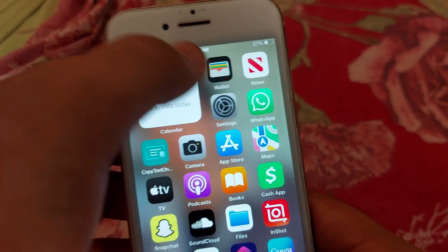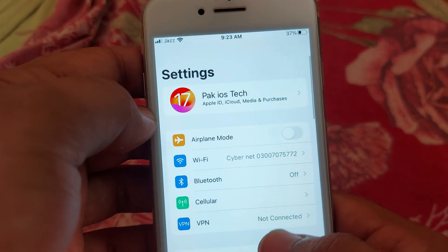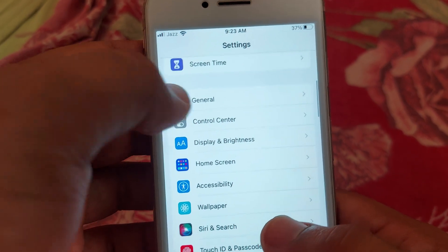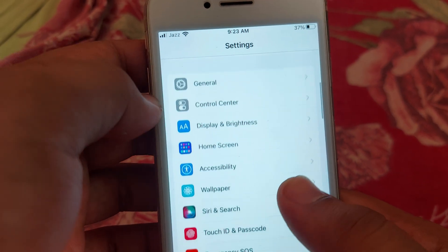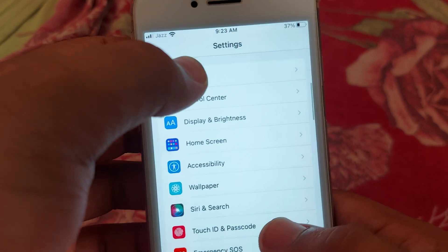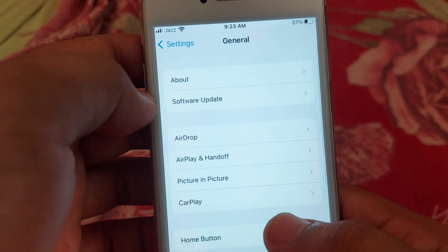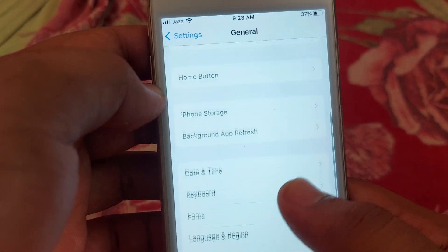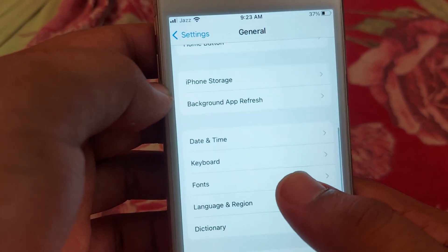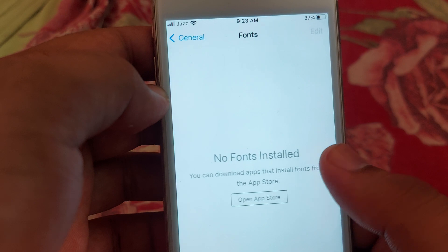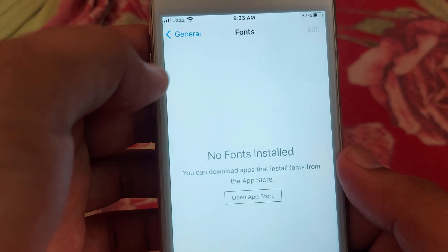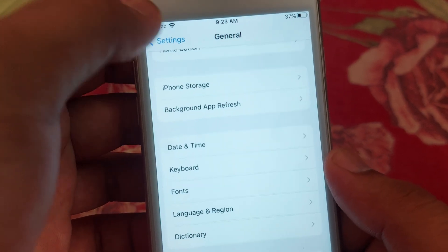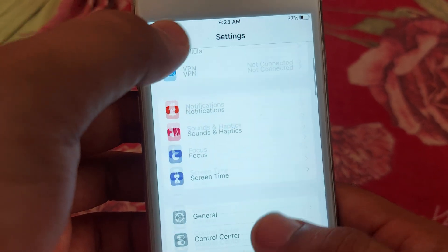After that, you have to open Settings. After opening Settings, you have to scroll down and open General. Here you have to check for Fonts — check whether they are there or not. If they are not there, then simply you have to go back.